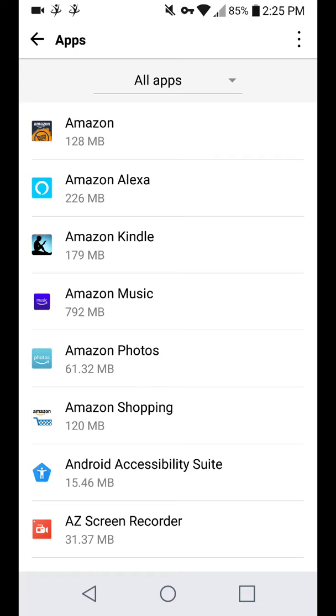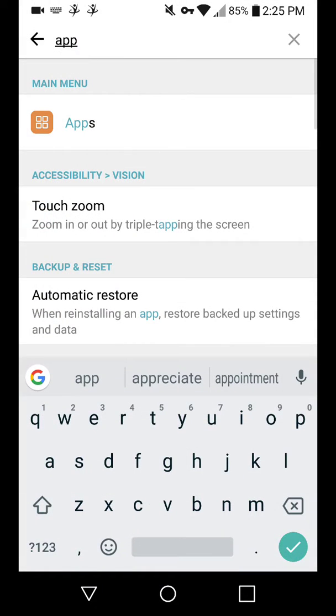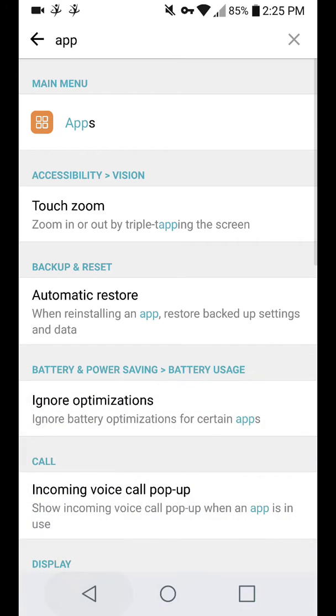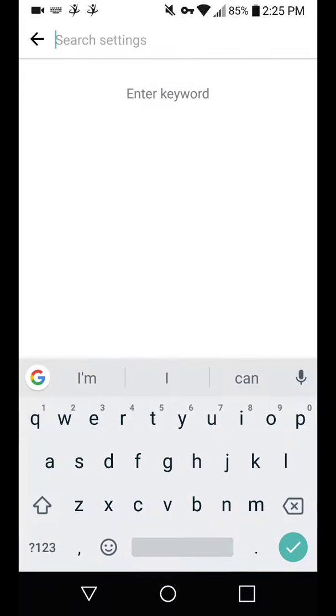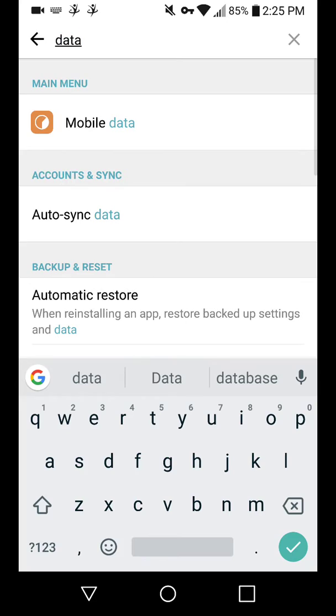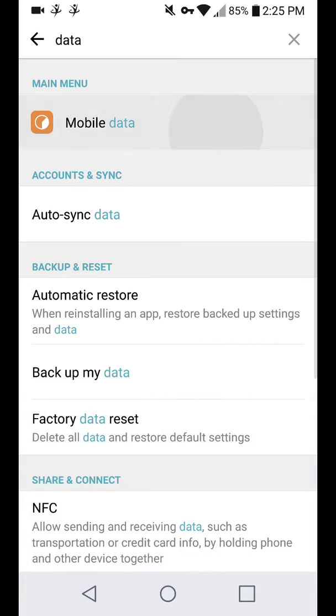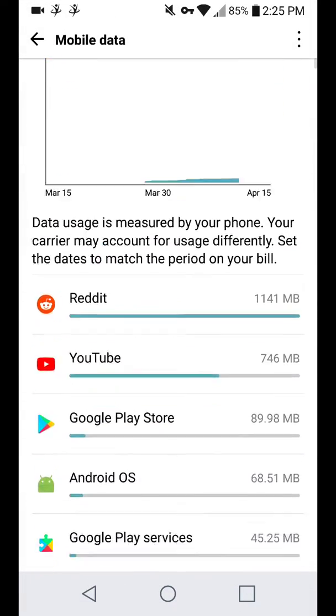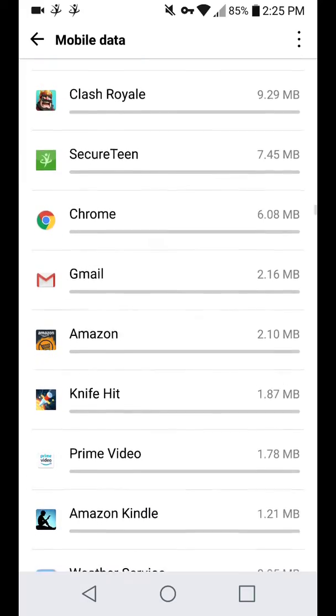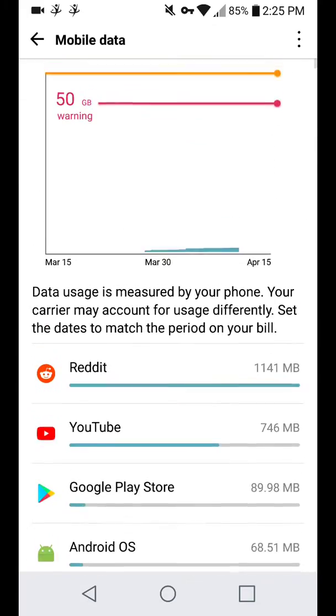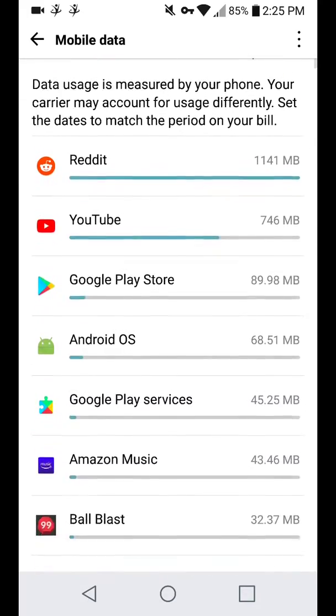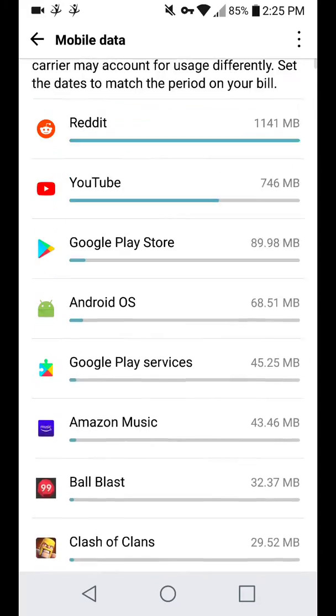Another way to find what app is causing this issue is to head back into the home menu of settings and search up data. Hit mobile data. And you're going to want to look for the app or an app that you've just downloaded or just gotten that is taking up lots of data.